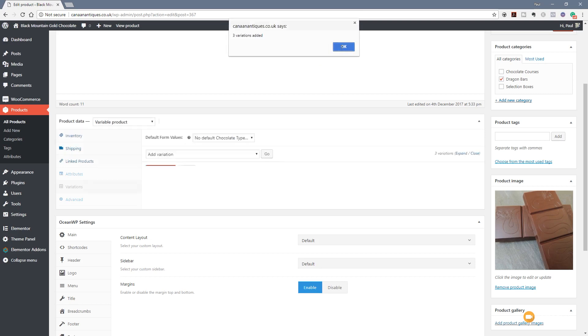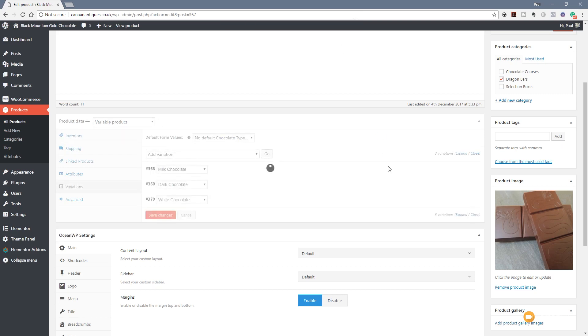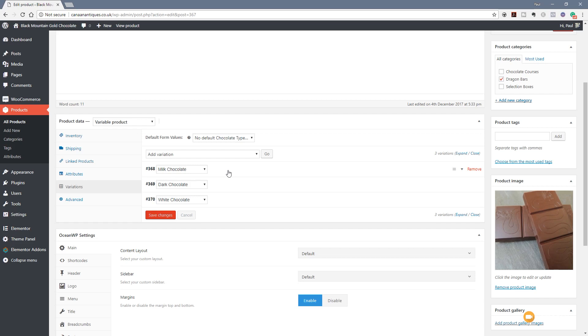It tells us three variations have been completed. So that's our milk, dark and white chocolate. And you can see these have now been added in. So those variations are in there. The final thing we need to do is set up the information associated with each one of these variations.